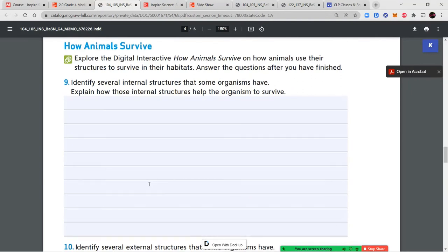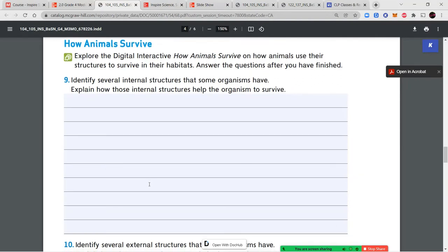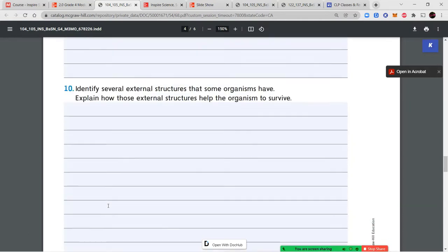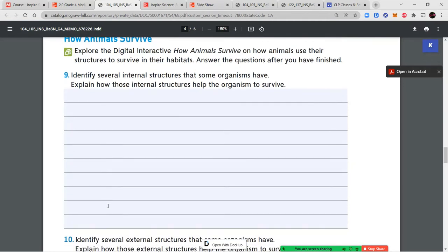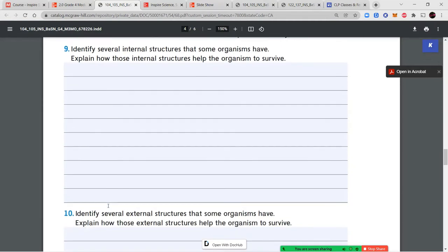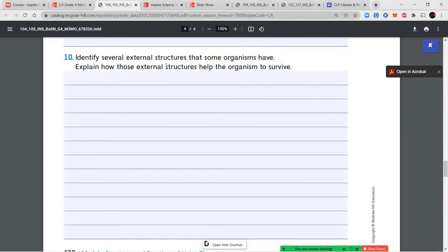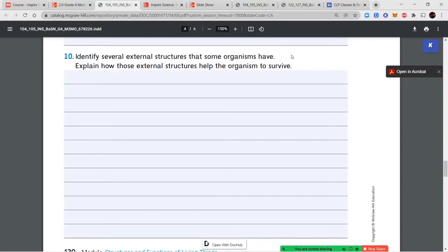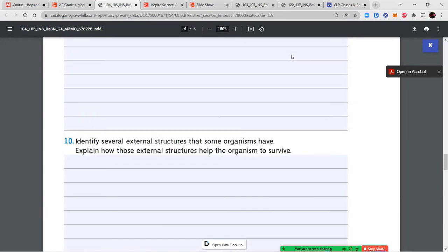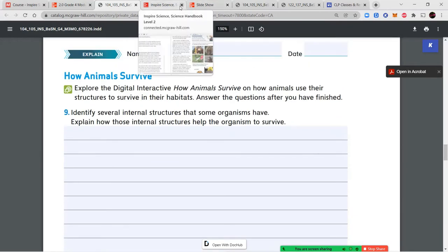Now we're going to look at our digital interactive on how animals survive and use their structures to survive in their habitats. We have two questions: identify several internal structures that some organisms have and explain how those internal structures help them survive. Remember, internal structures are on the inside of the body. Question ten: identify several external structures and explain how those help the organism survive.